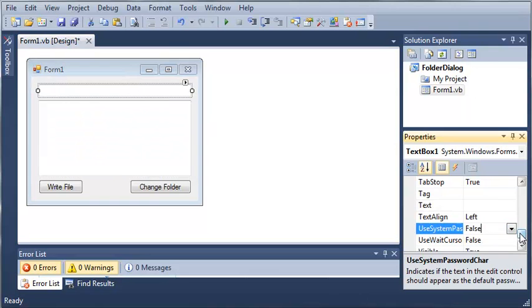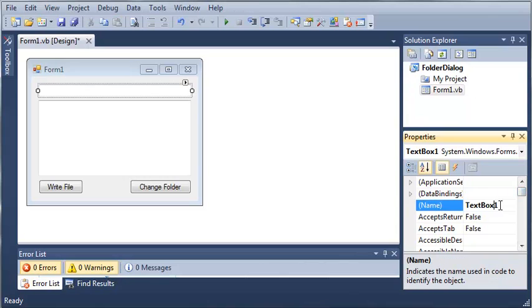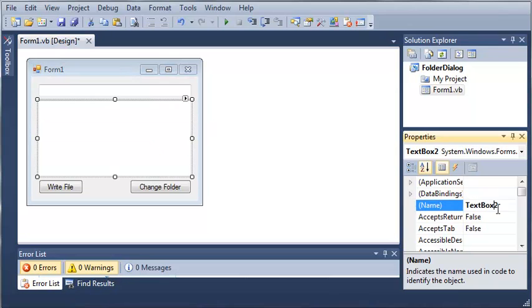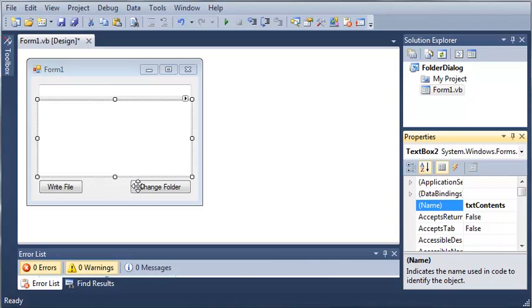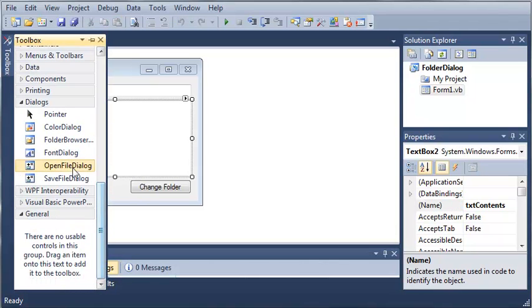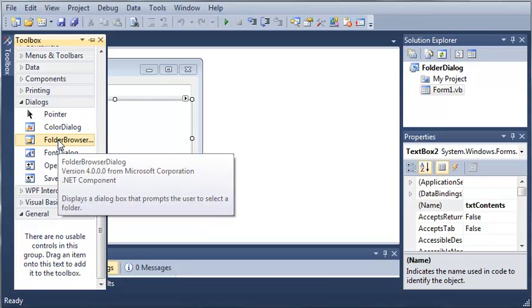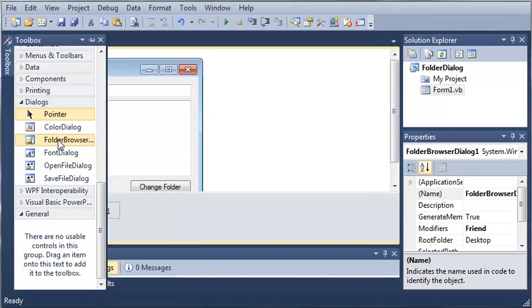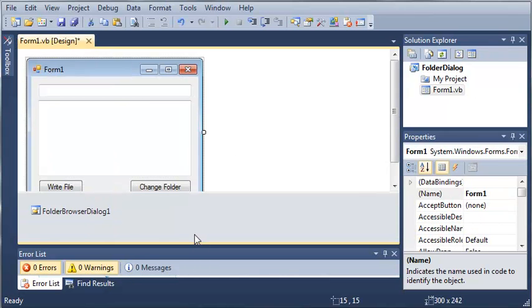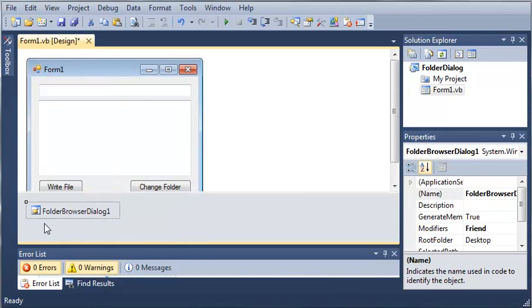So we'll set the name of text box 1 to text title and for text box 2 we want text contents. So now we're going to add a folder browser dialog.